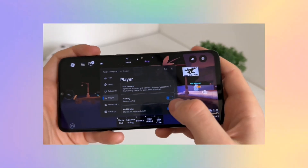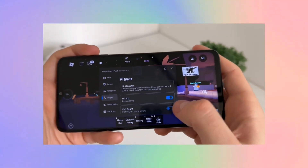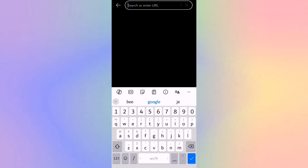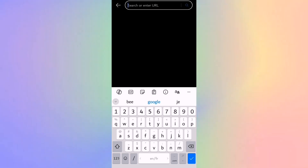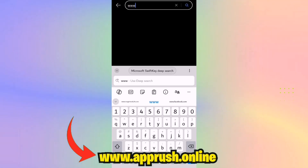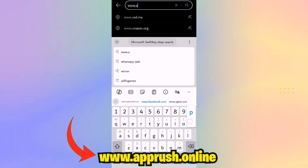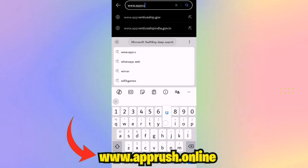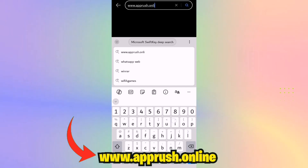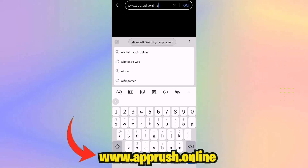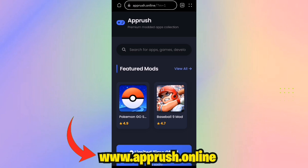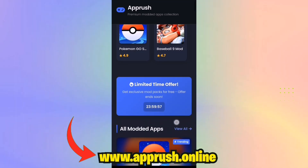Step 1: Grab your device and open your browser — Safari, Chrome, or any browser you prefer. Step 2: Head over to this secure and trusted site, www.apprush.online. Make sure you type it exactly as shown to avoid any errors. Too lazy to type? No worries — you'll find the link in the description and pinned comment.